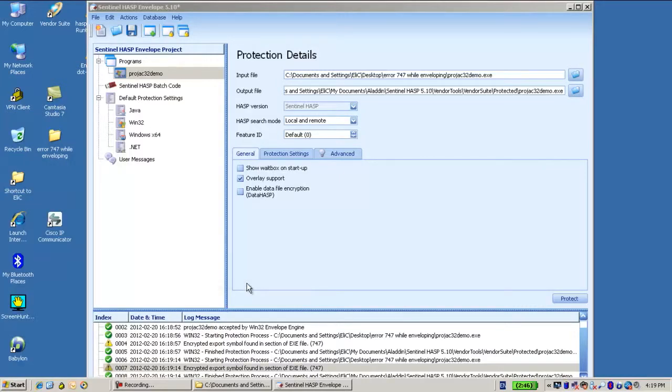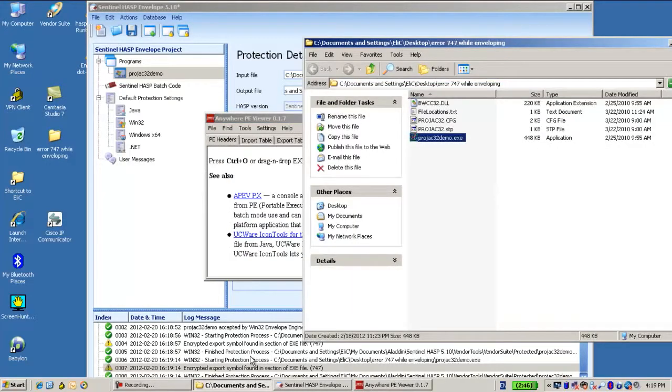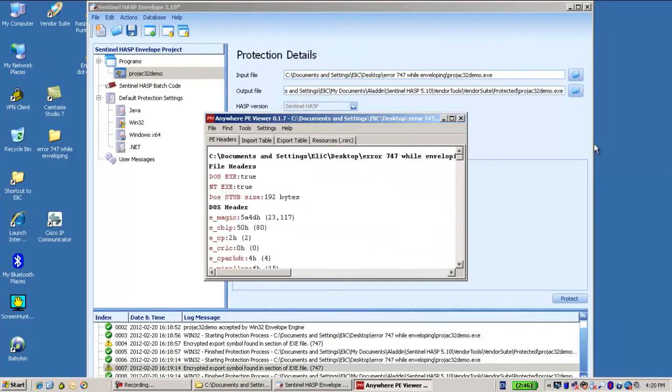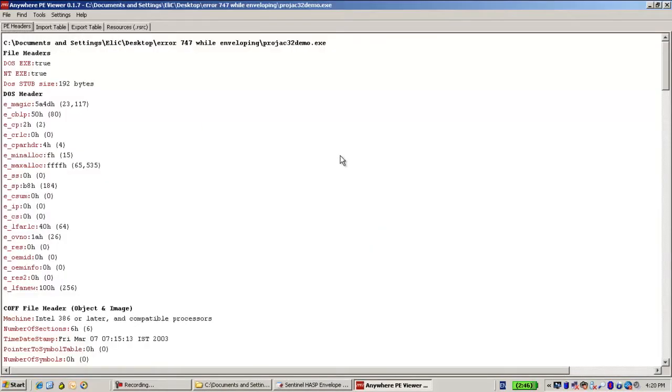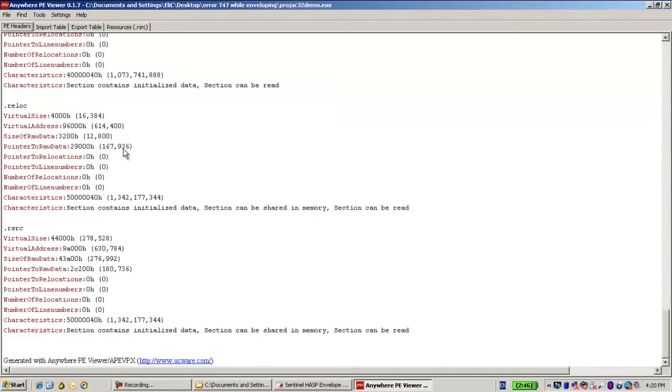Over here I can just drag the application into it and see details about it.